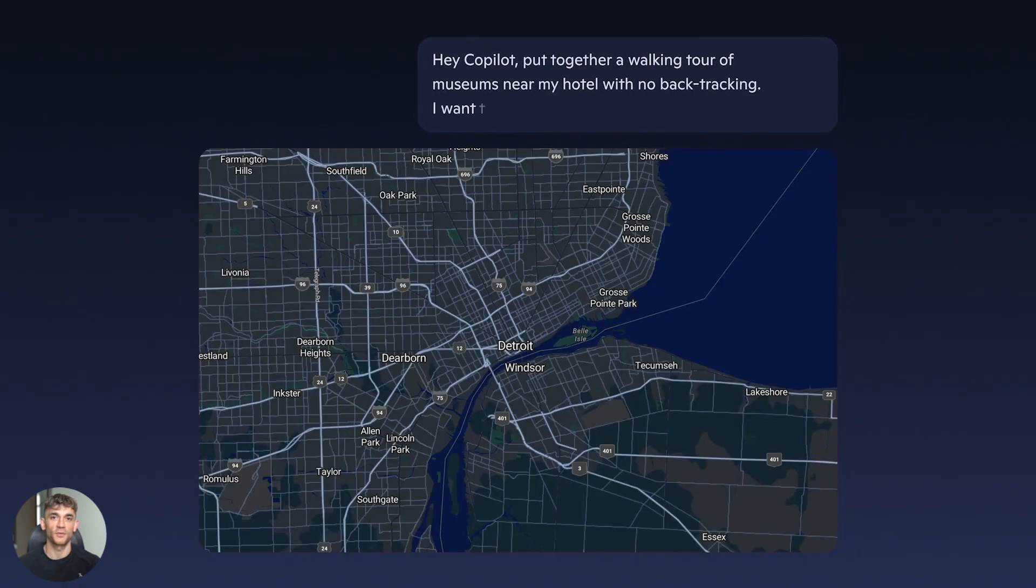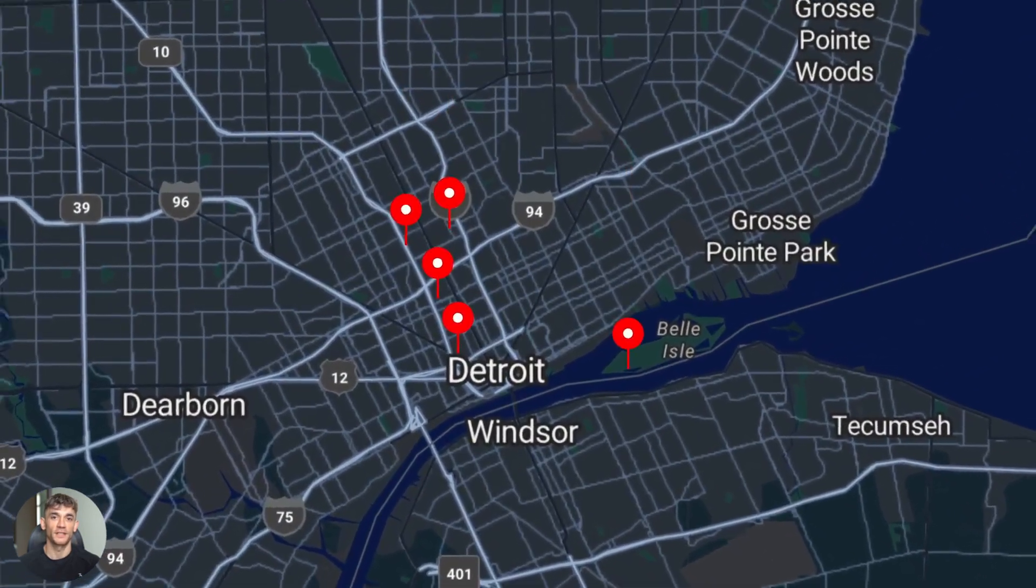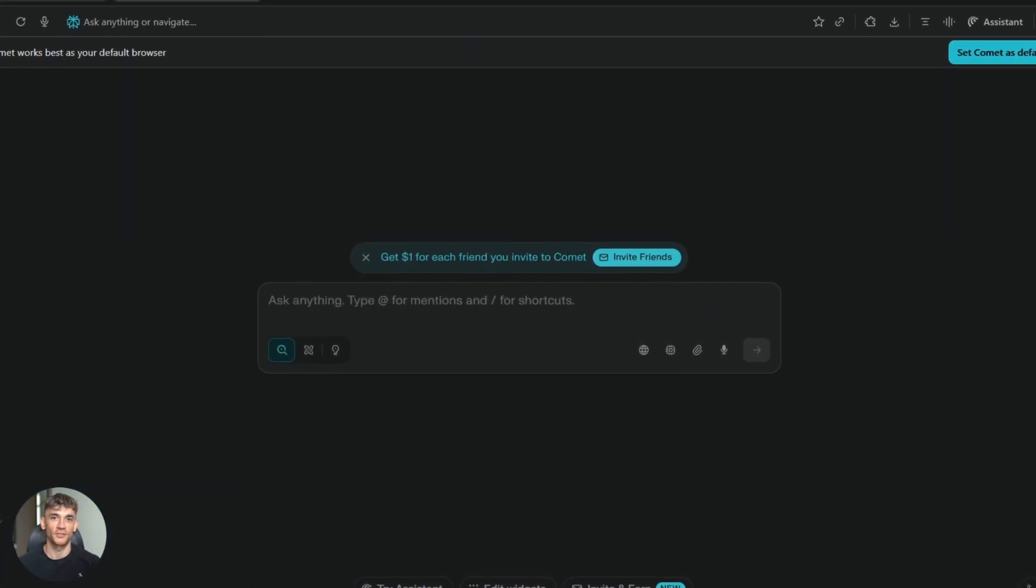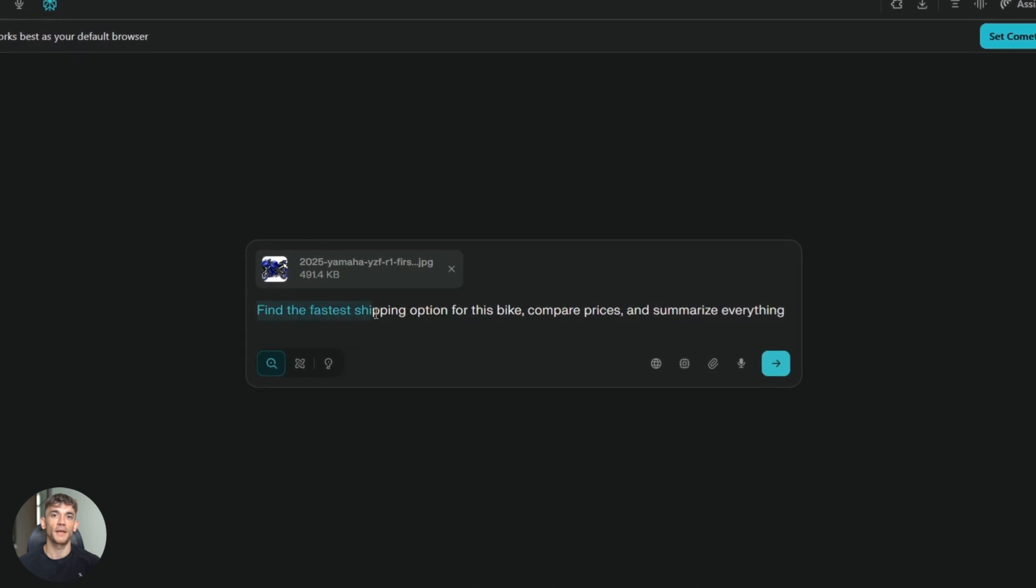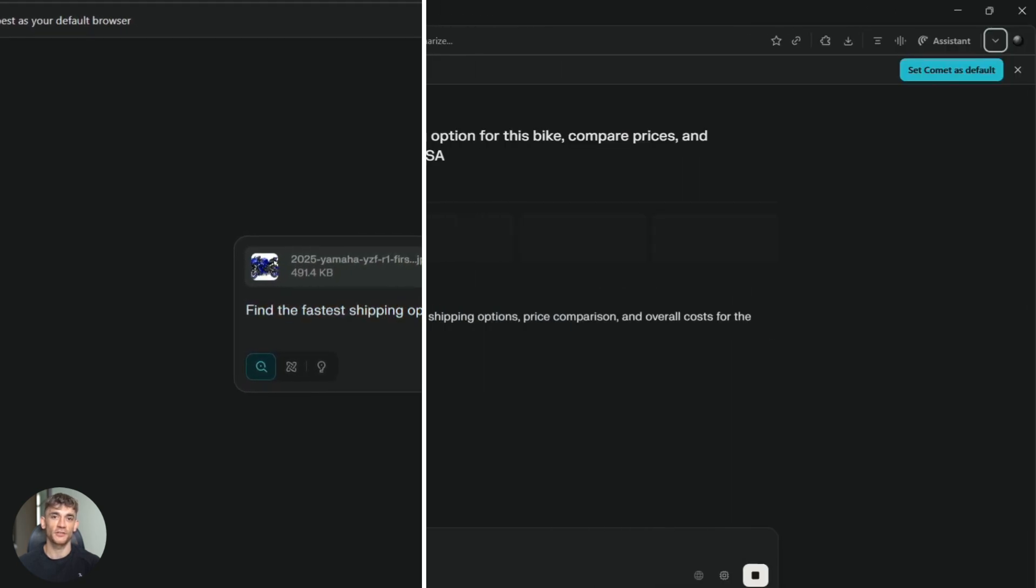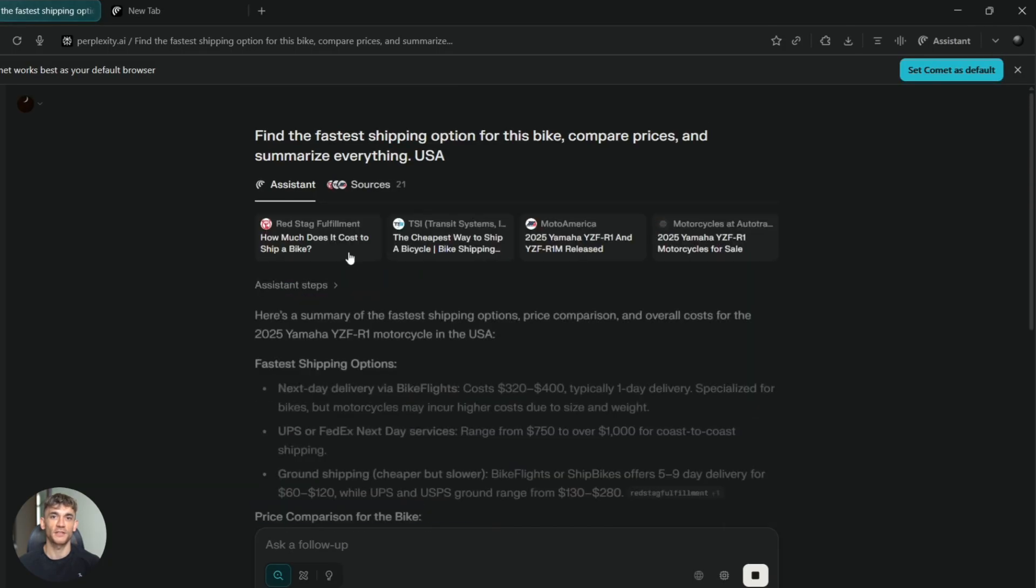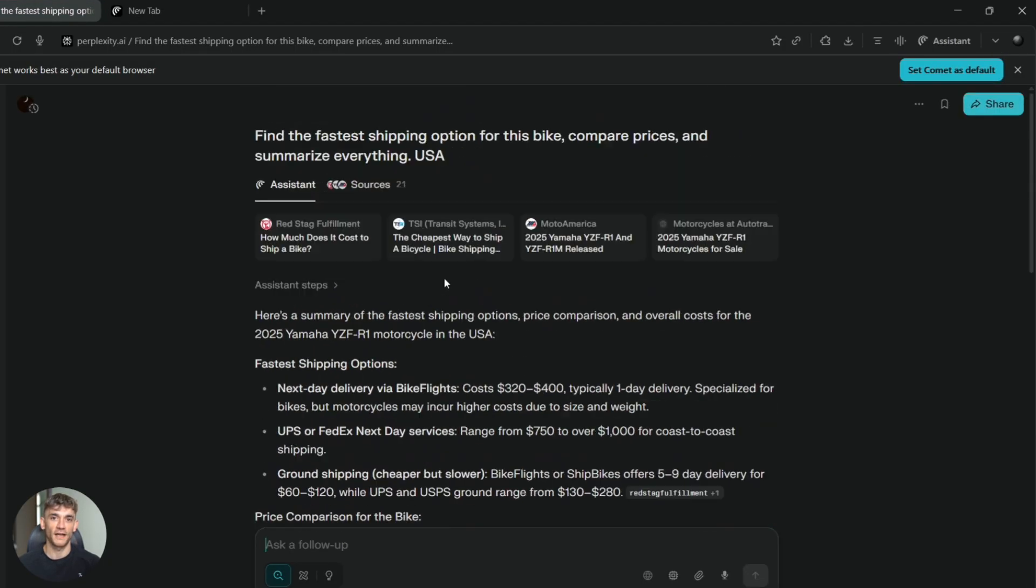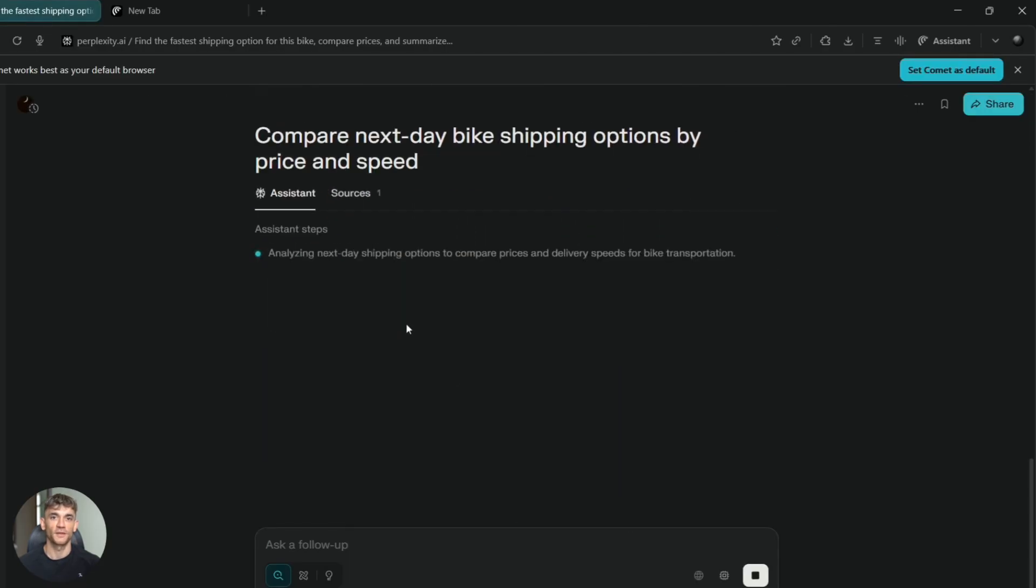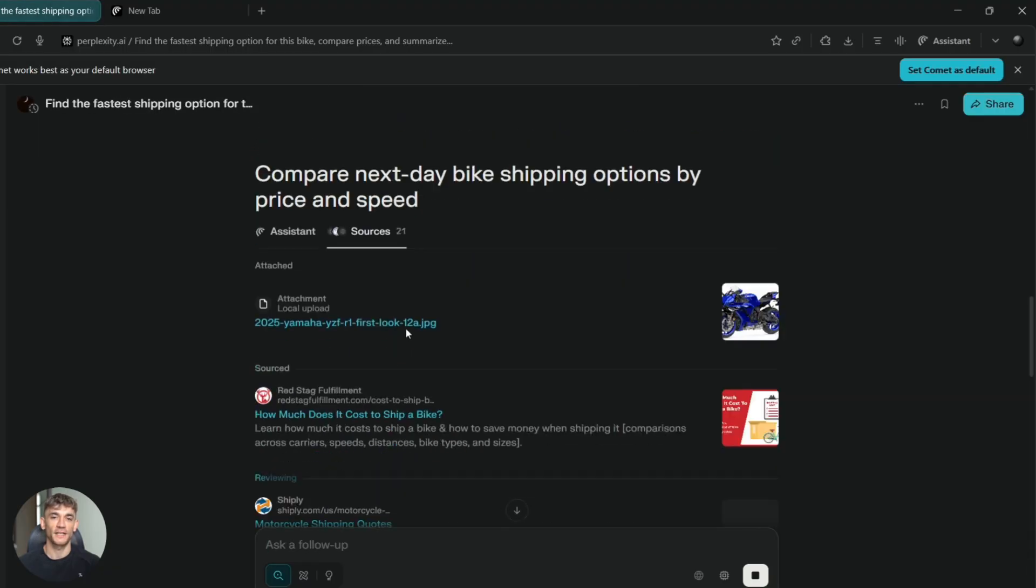I'm going to show you what each browser can actually do. Not theory, not marketing, real demos. Let's start with Perplexity Comet because this thing surprised me. I gave it a research test. I said, find the fastest shipping option for this bike, compare prices and summarize everything. And Comet actually read the product pages. It pulled up a side panel assistant. It ran background assistance while I kept browsing. The agentic browsing is what stands out here. It doesn't just give you links. It does the research for you and shows you the sources.